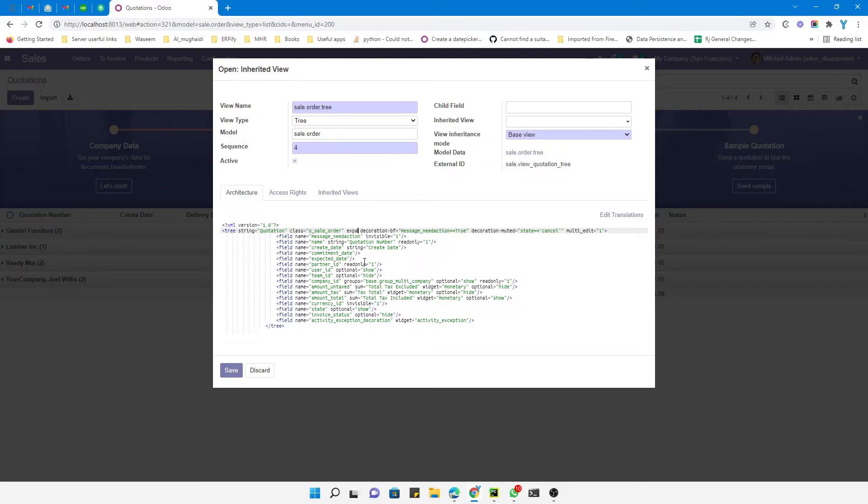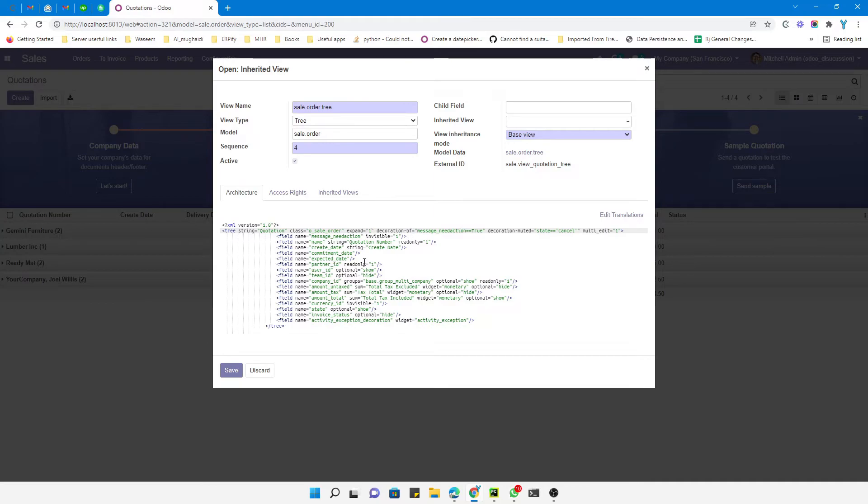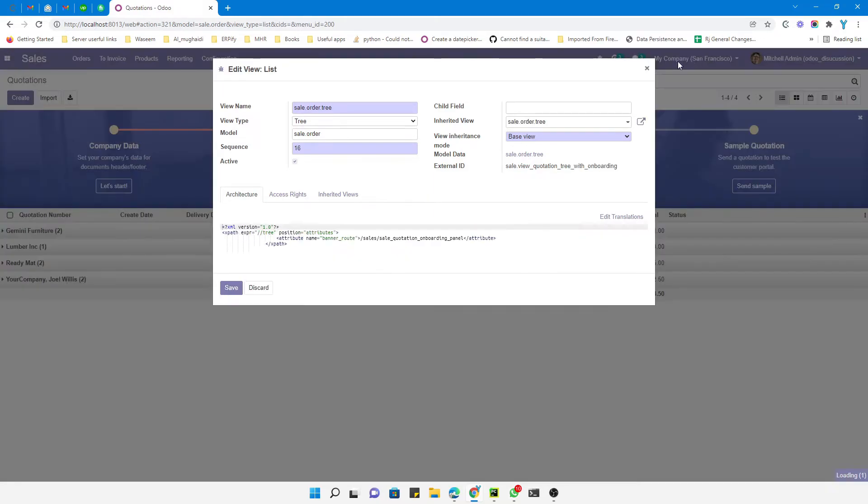just add it here to save some time. If you don't know how to inherit a view, you can watch our previous videos. Just save this one and then